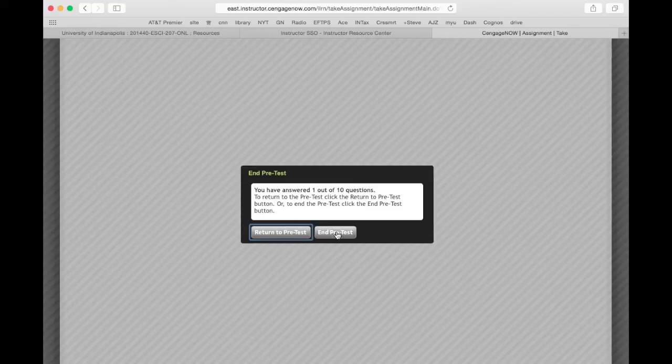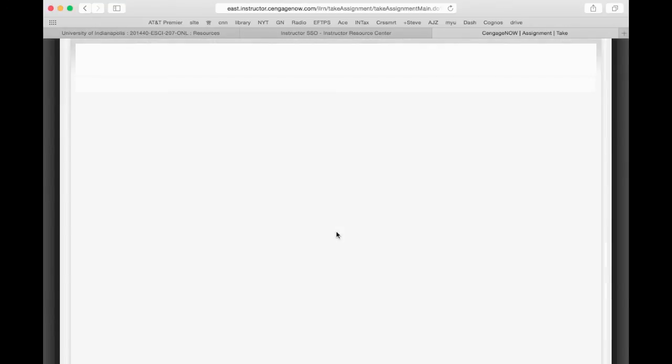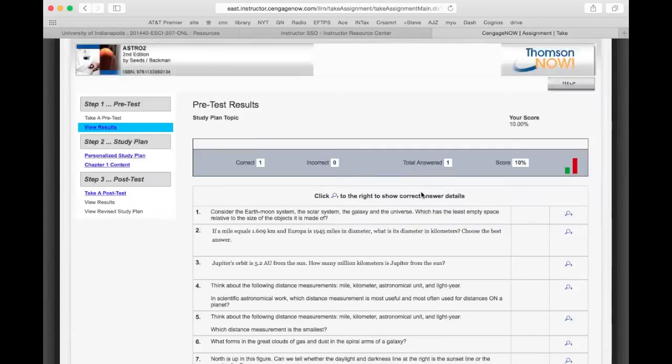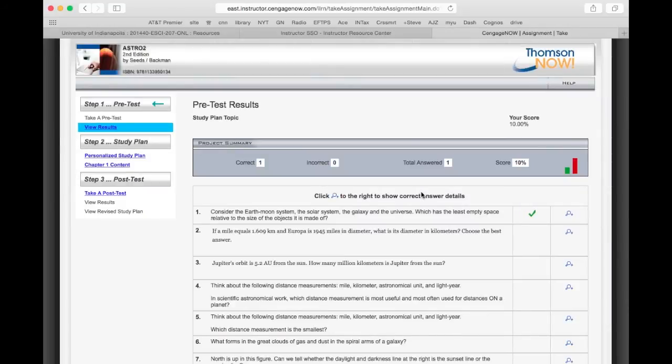I'm going to go ahead and end it now. Of course you don't want to end it after only one question because, as you can see, I only got one question right out of ten, so I didn't do very well.